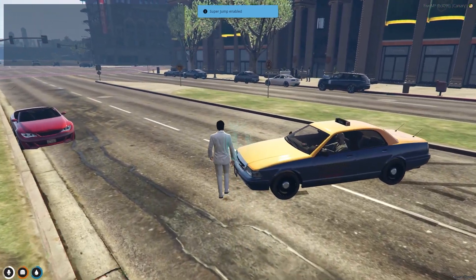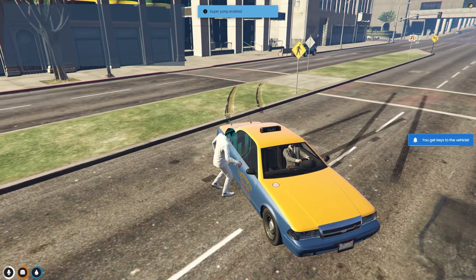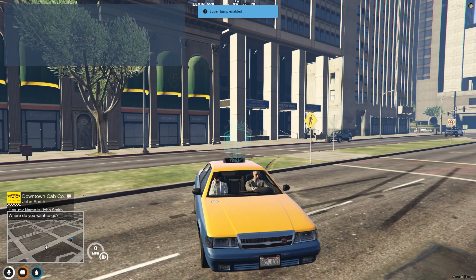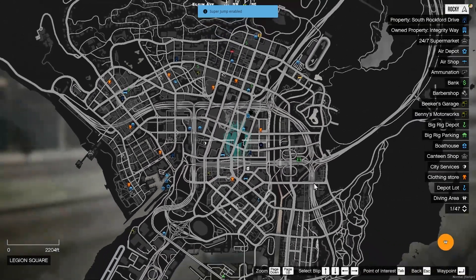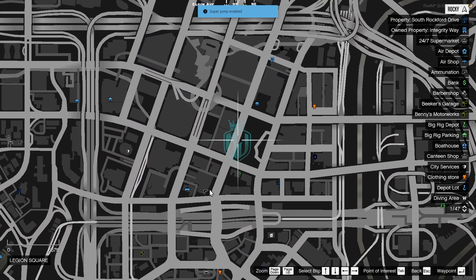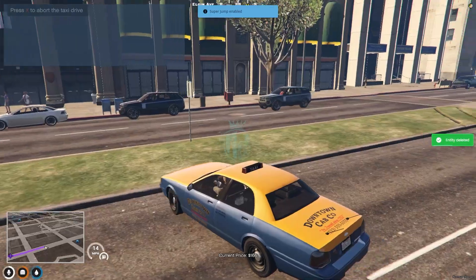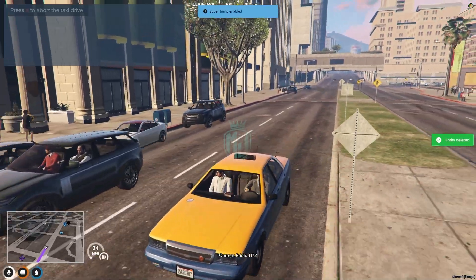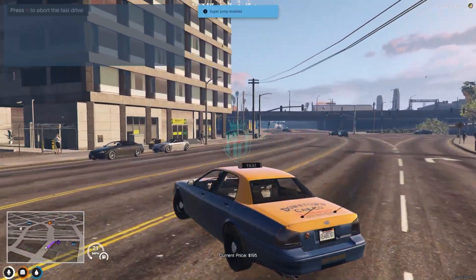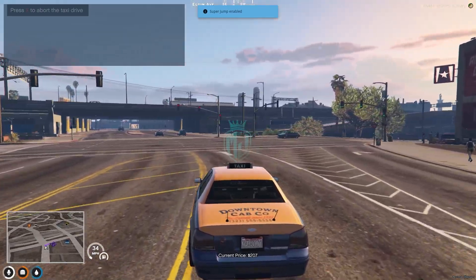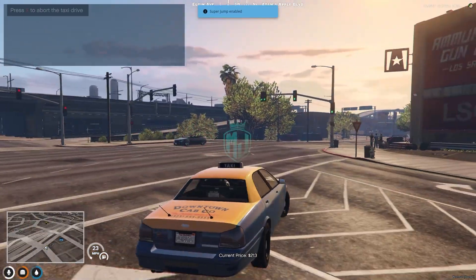Let's get inside. After getting in the vehicle, he will tell you his name and ask where we want to go. So we need to mark our location — we will mark the ammunition store. As you can see, it starts the vehicle and will drop you to your location where we marked.